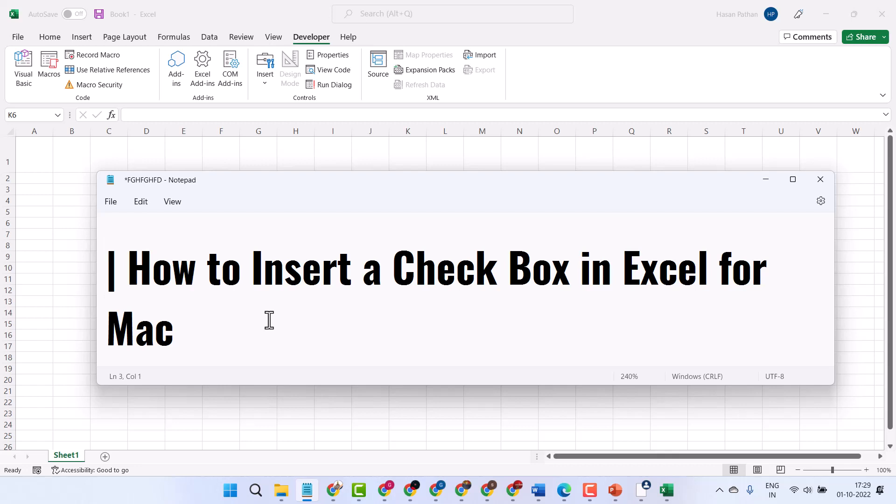Hello guys, in this basic video I will show you how to insert a check box in Excel for Mac or Windows 11.